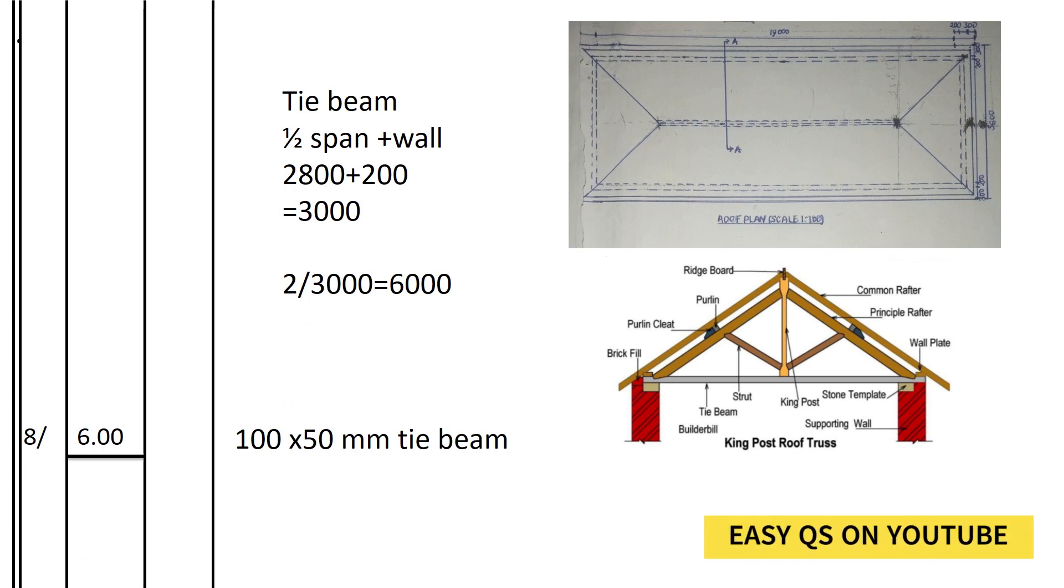We shall go ahead and calculate the length of the tie beam. The tie beam usually lies on the walls, so we shall check the total length of the tie beam. The width of the house is 5600.